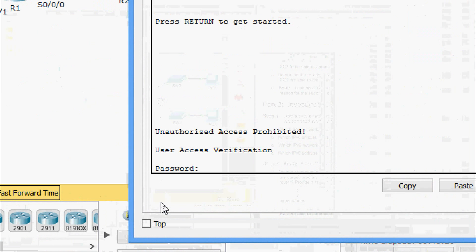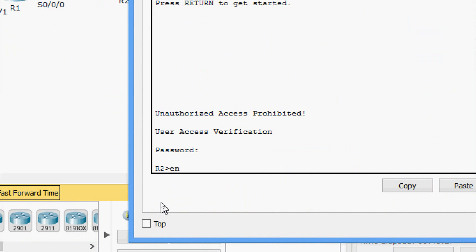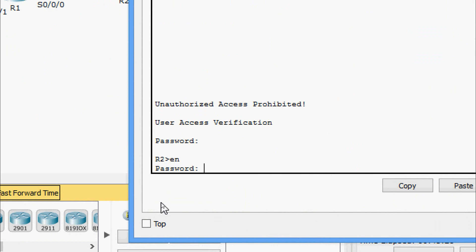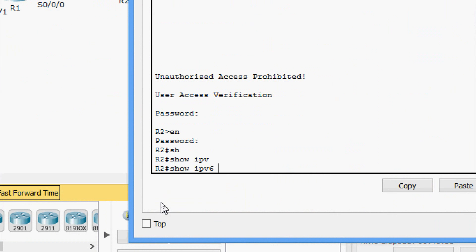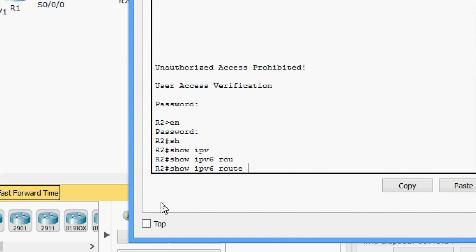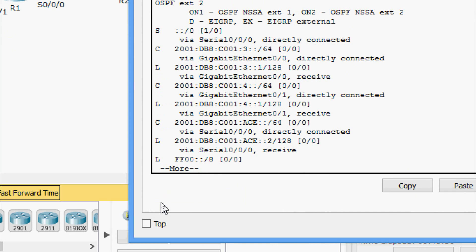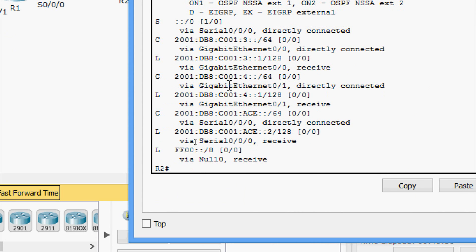On R2, the password is Cisco and enable password is class. We give 'show ipv6 route' and can see the IPv6 routing details for R2's directly connected networks.